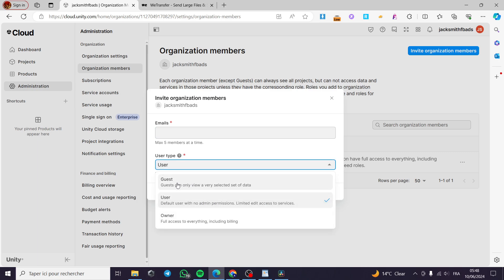The owner has full access to everything including billing. The user is a default user with no admin permission. Their limited role is to edit and to access the services.